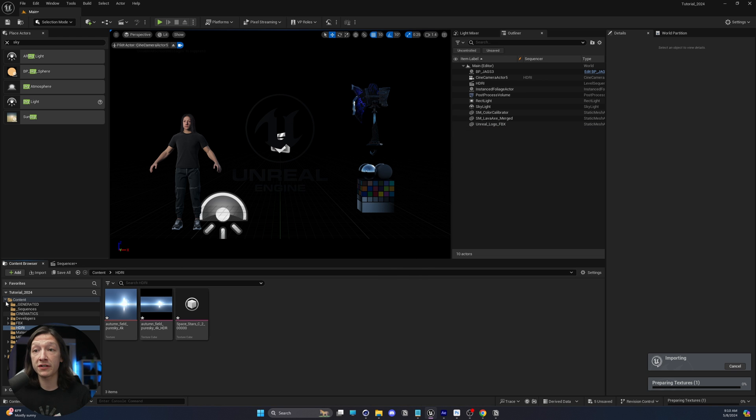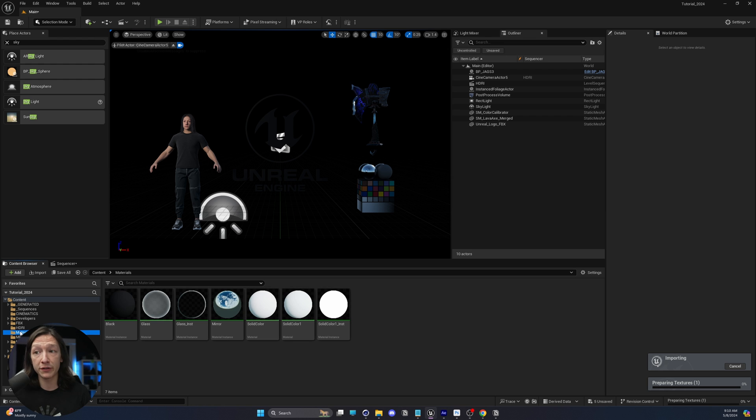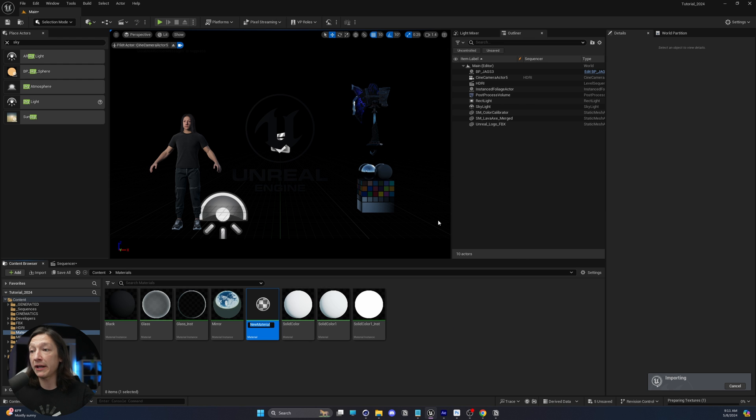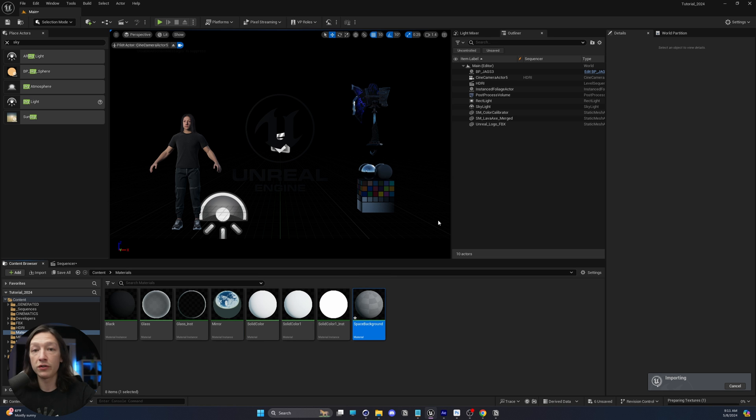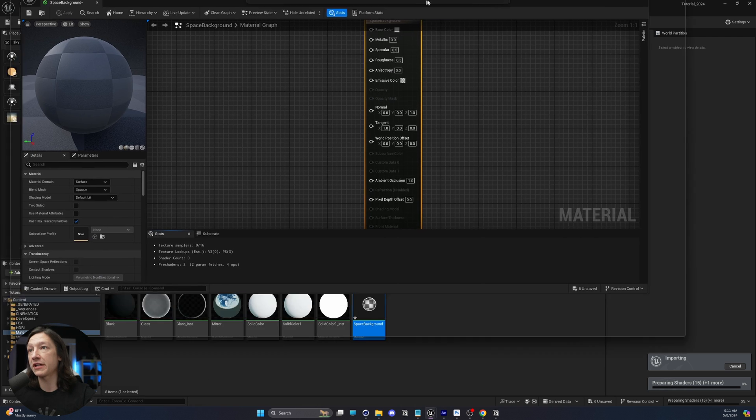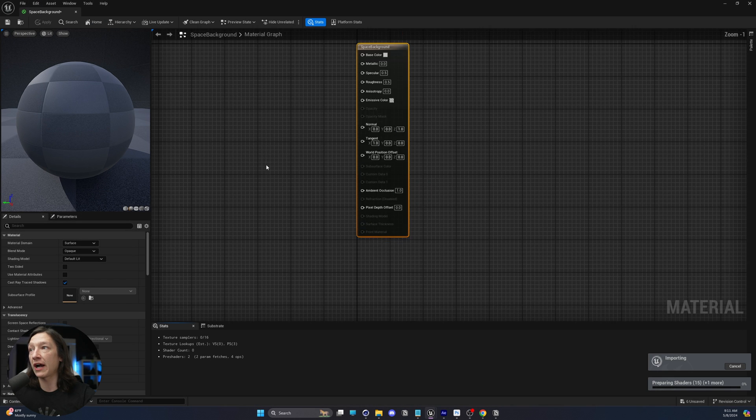We have this texture cube in our scene, and now we're going to go to my materials folder here, and we're going to go right-click and make a new material. We're going to call this Space Background. So now we can double-click on this material, and we're going to get our material node graph.